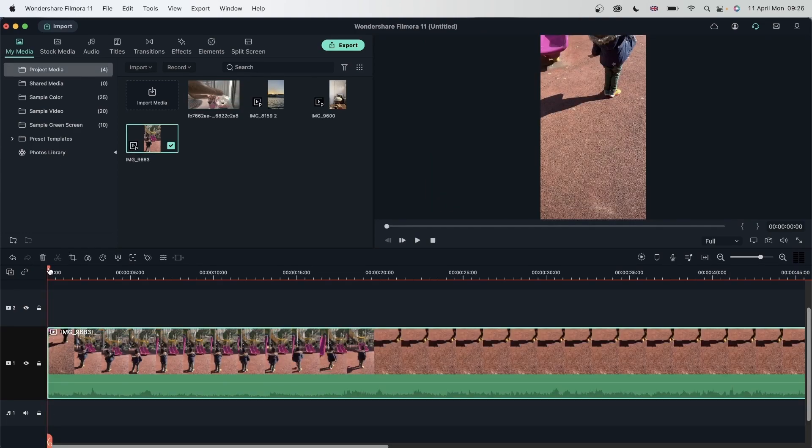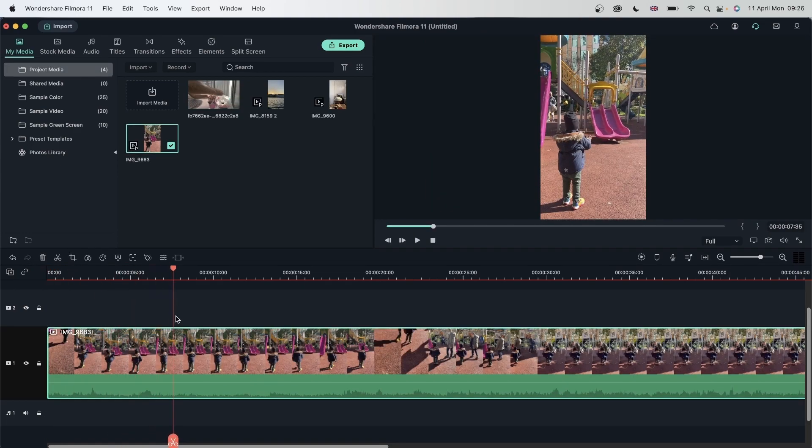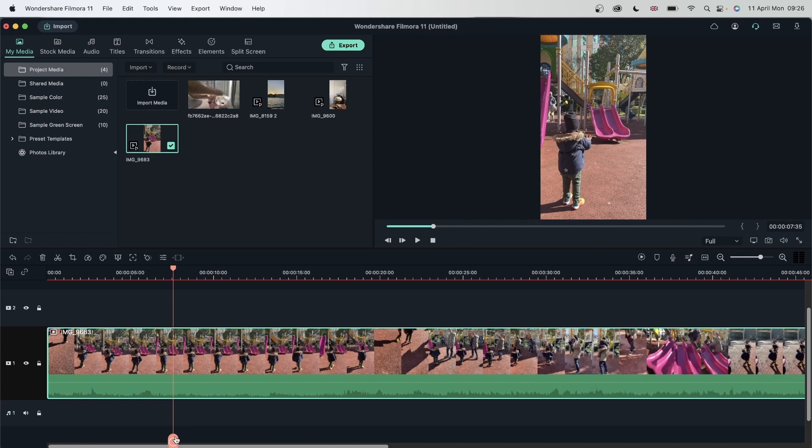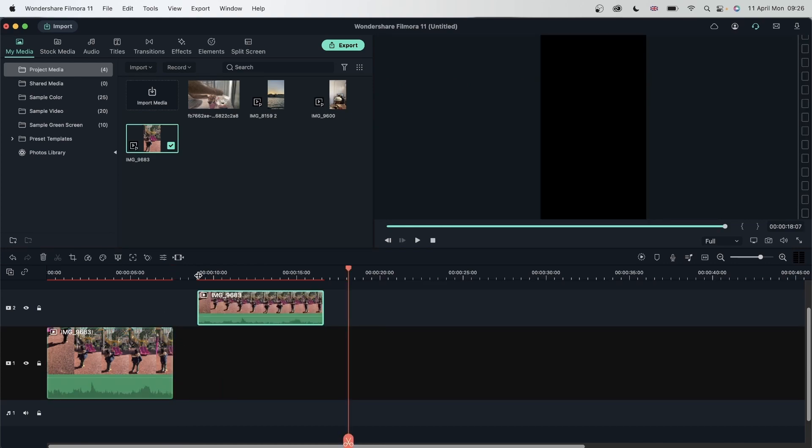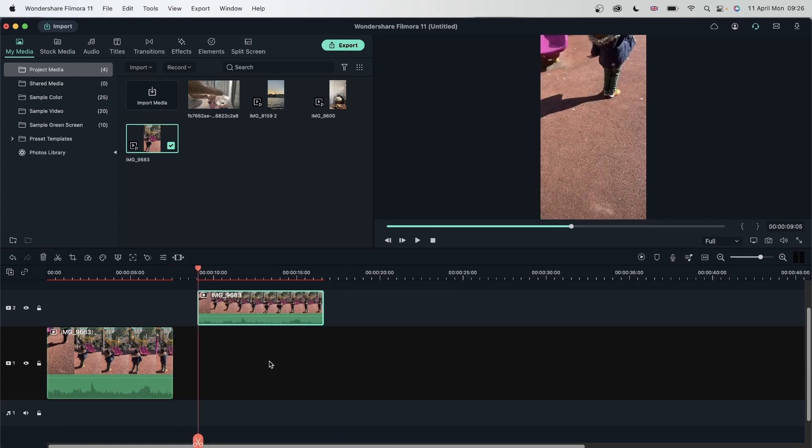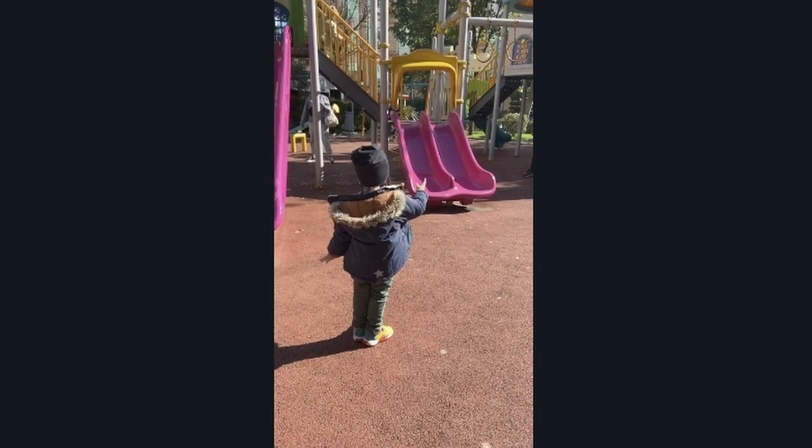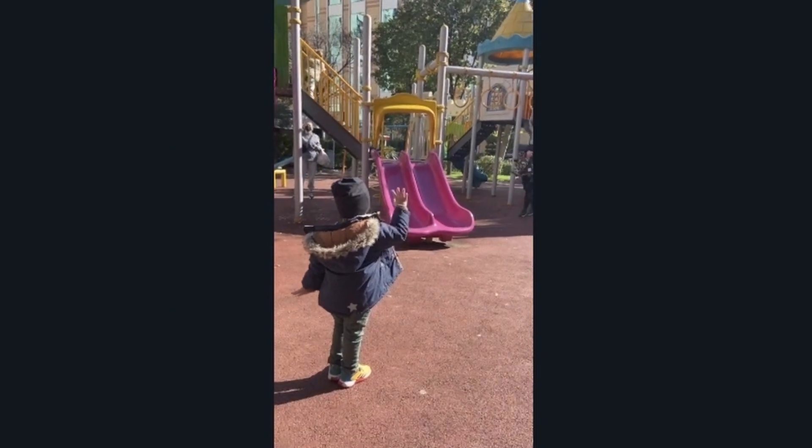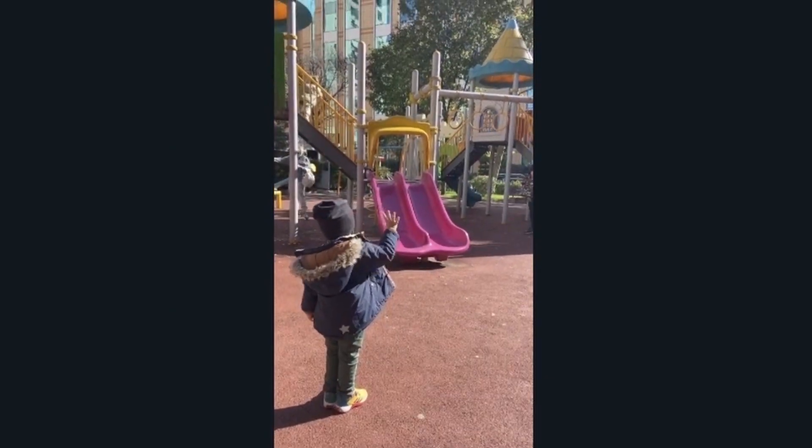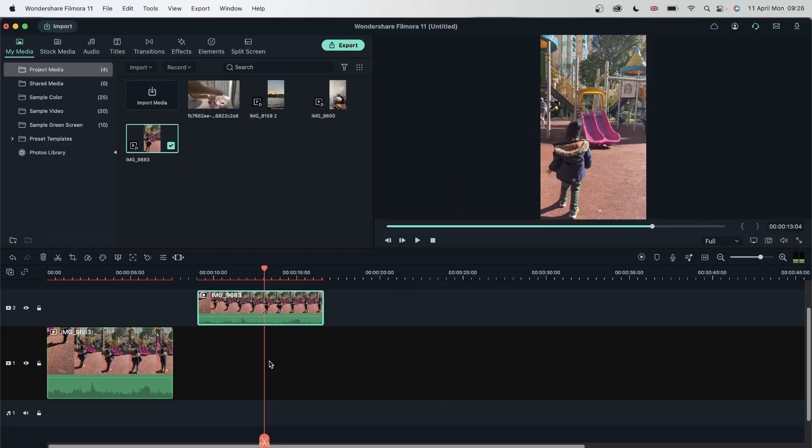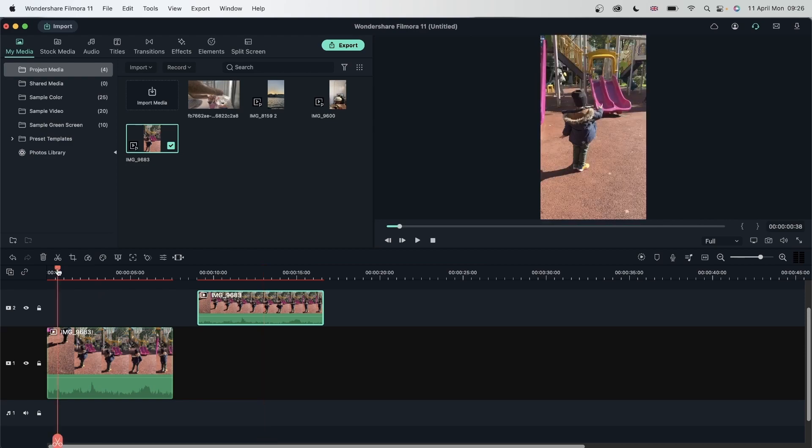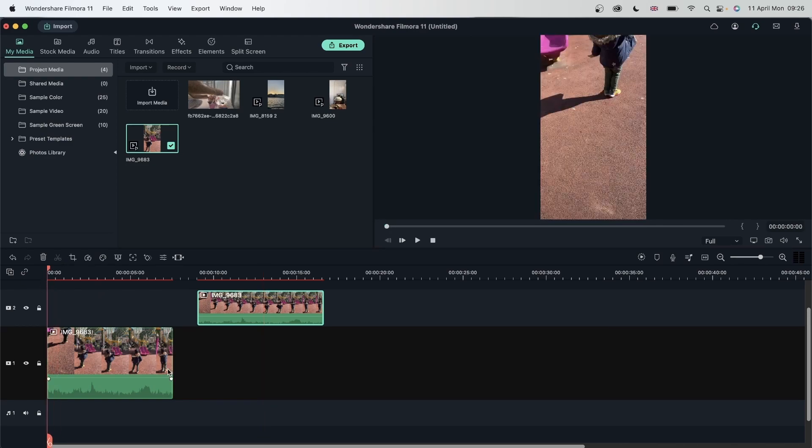Alright. Again, I'm going to grab this bit, increase the volume. So this is our clip. Now we need to, again, get rid of the background noise.